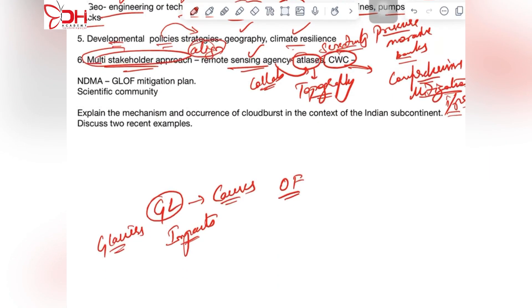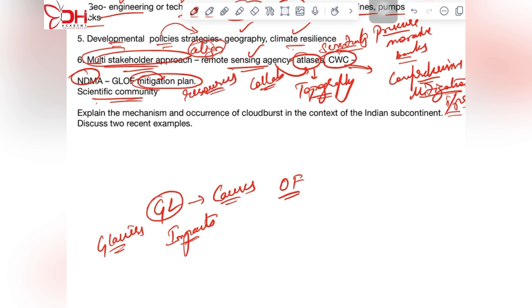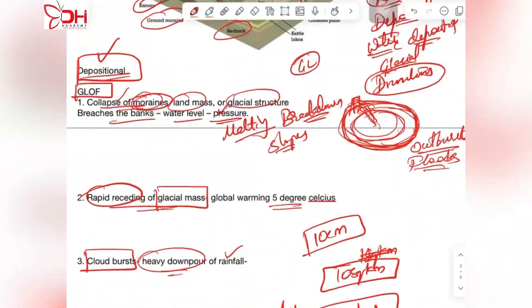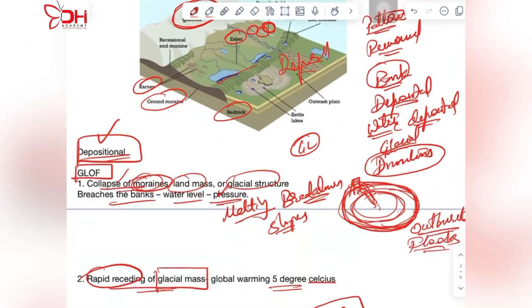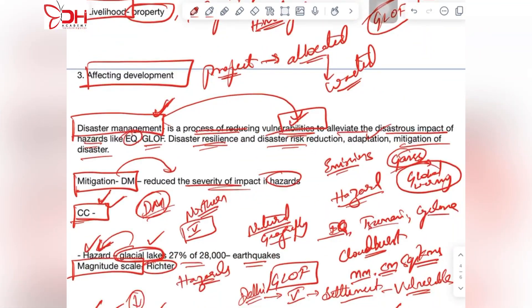There is also a glacial lake outburst floods mitigation plan being released by NDMA. The author calls on the scientific community to share their resources and capacity to form a robust mitigation plan for GLOF. The conclusion, which you can quote directly in your main examination, states that appropriate synergies should be created to increase focus on prevention and mitigation, which will reduce loss and damage and bring stability to the lives of hill communities dependent on the Himalayas.